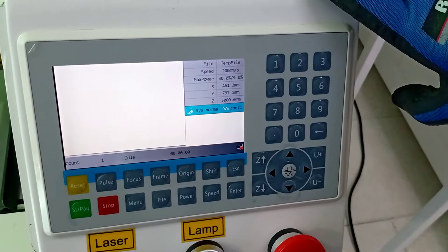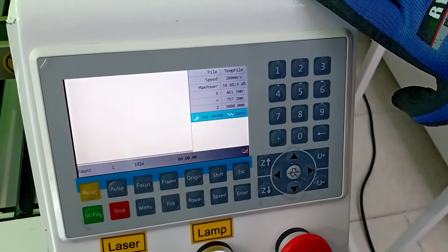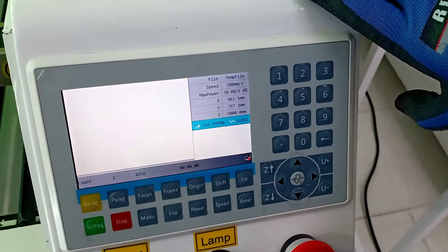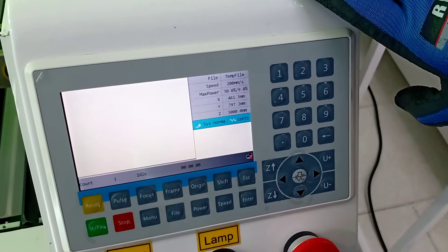We are going to check the Limit Sensor, X Limit, Y Limit, and Z Limit.